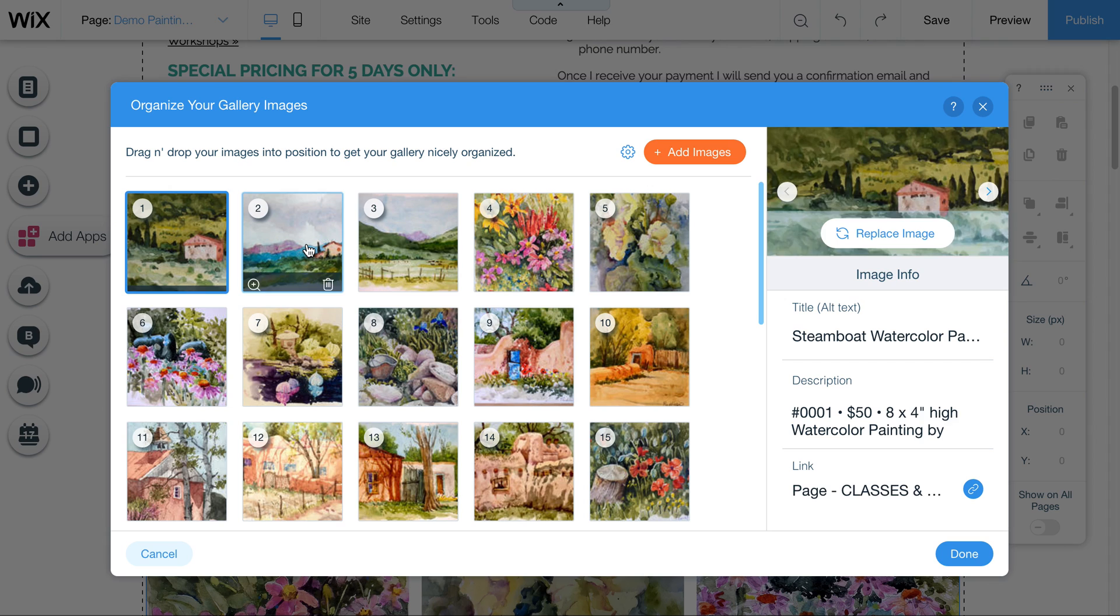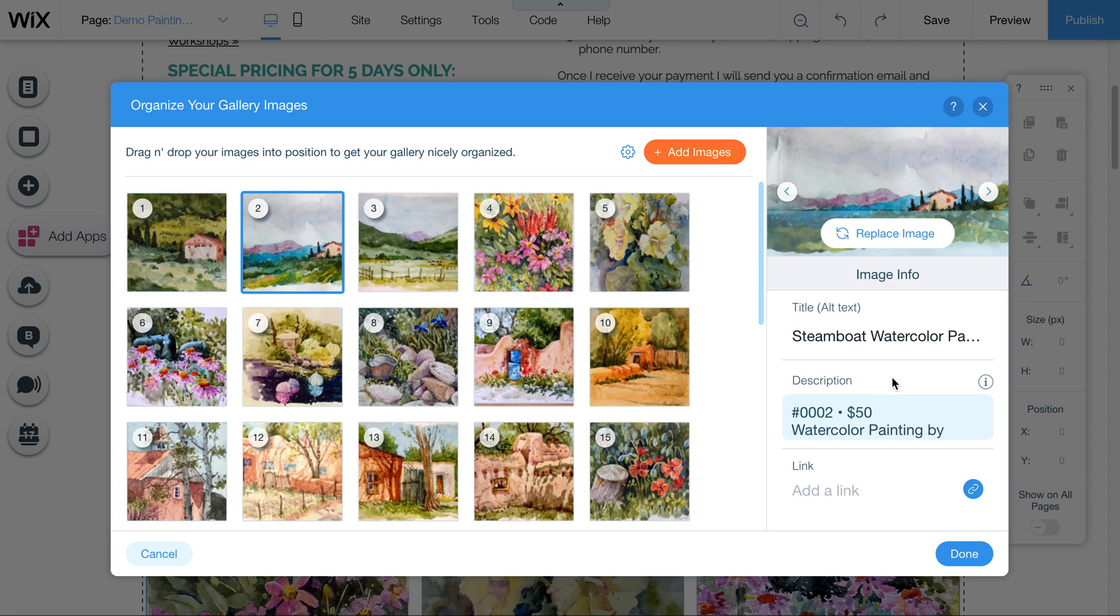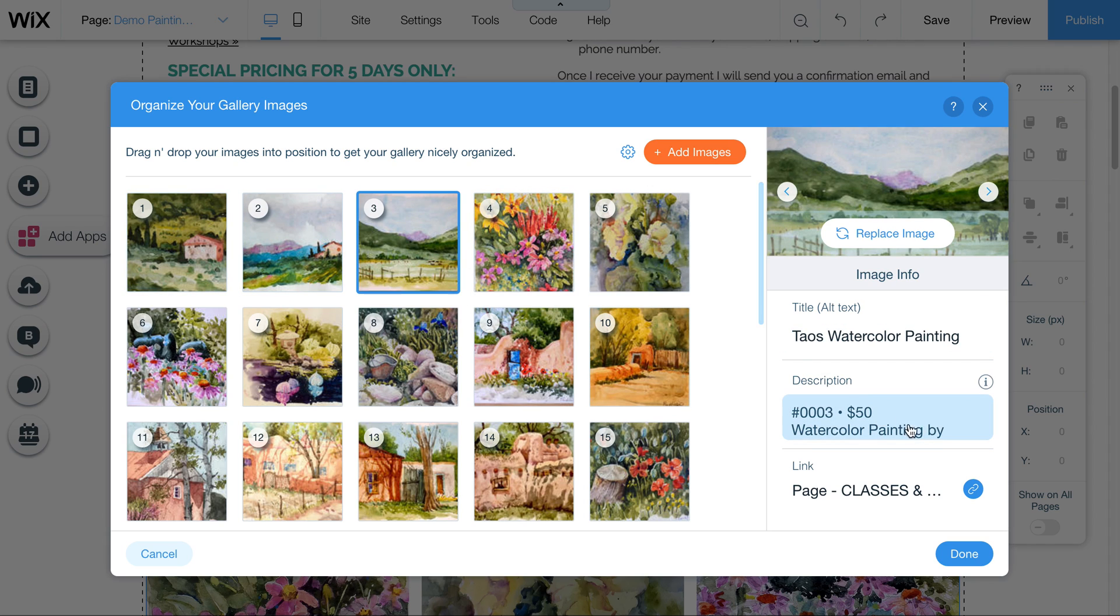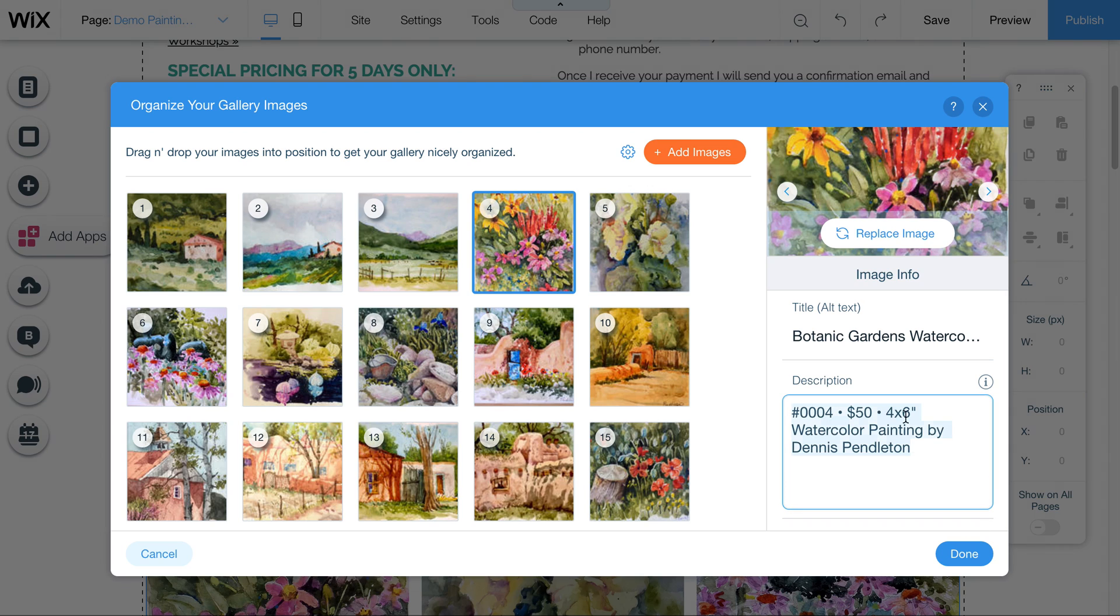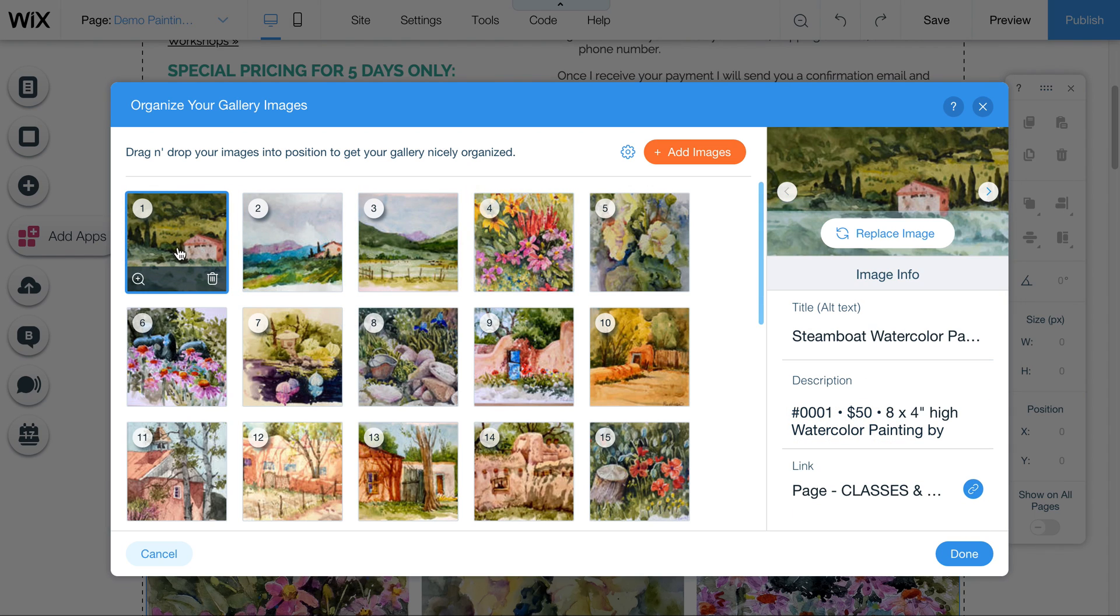Now you'll see all your pictures here. When you click on each one of these, you'll see over here that the description changes. So this is where you can add in your descriptions. You can modify the number. You can change the price here. You can put in sizing information. Whatever you want to describe this painting.